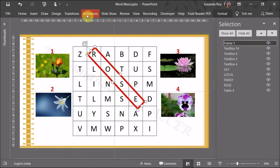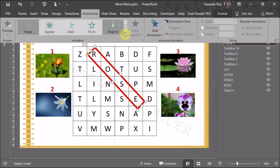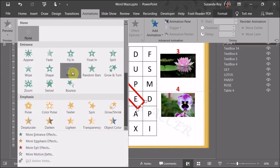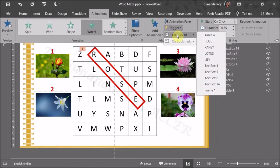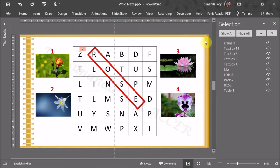Now we need to add animation to this frame. Go to Animations and select the Wheel animation. Reduce the duration so it appears faster. But we need to add a trigger — the frame should appear only when you click on something else, specifically the corresponding picture. Go to Trigger, then 'On Click Of,' and select 'Rose.' Now when you click the Rose picture, this frame will appear. Let's do the same for the next word. Insert another frame for Lily.